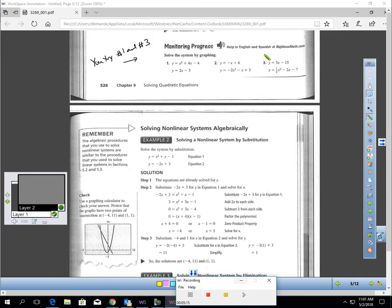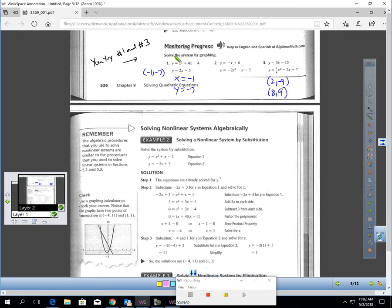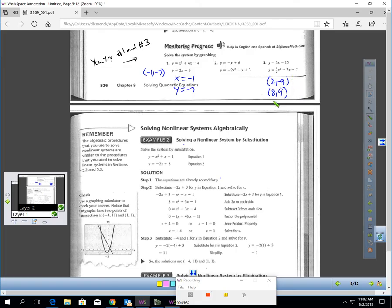What I'd like you to do is pause the video and try numbers 1 and 3. Put these in your calculator, graph them, and then use the intersect feature to find your solutions. Okay, you've had a chance to try that. You should be getting for question 1, one intersection point, negative 1, negative 7. And in question 3, we actually had two intersection points: 2, negative 9 for one point, and 8, 9 for the other. If you aren't getting those, make sure you ask about it in class.